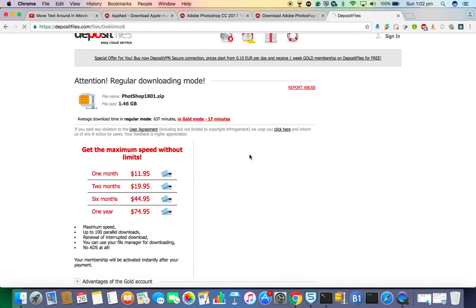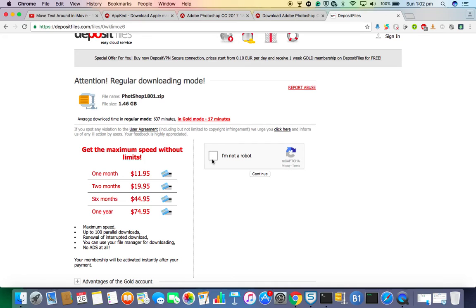Then it'll finish. After that, it will bring this thing up. I am not a robot.